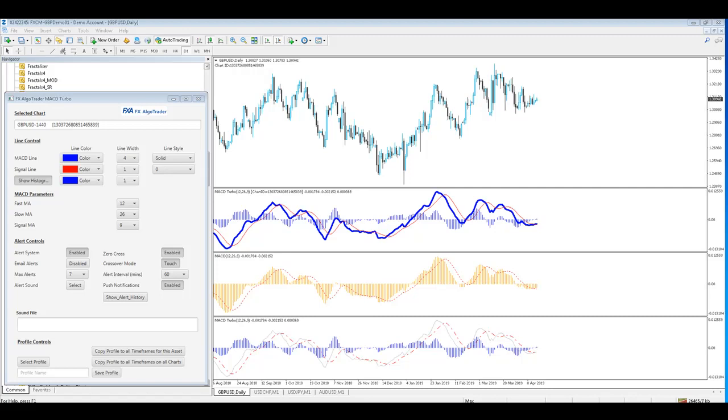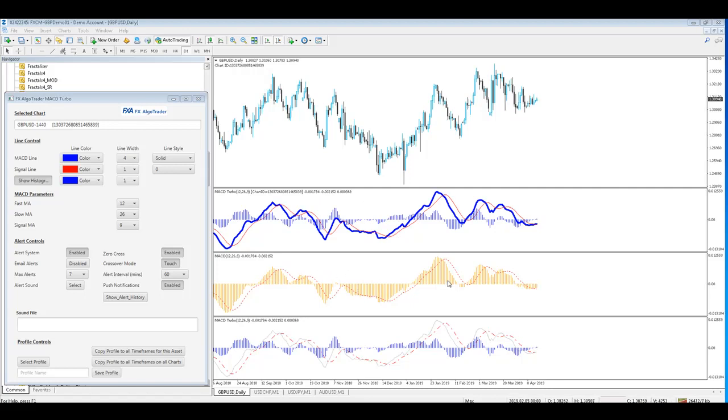What I've got here is a MetaTrader 4 chart with three MACD indicators. This one here with the thick blue MACD line is the Java interface version. We've got a standard out-of-the-box MT4 indicator here, and the bottom indicator is the non-interface FX Ergo Trader indicator.